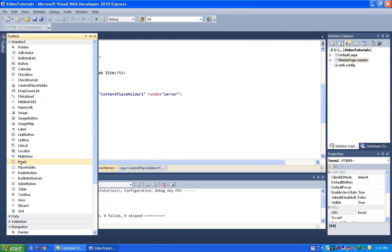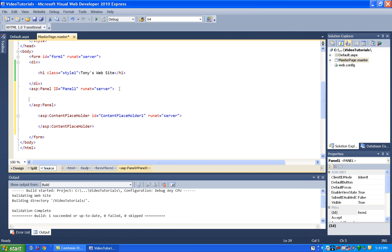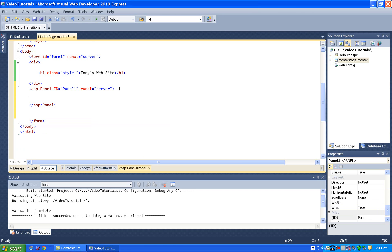So I'm going to grab a panel, drag it off, and then get the content placeholder inside of here. And I'm just using the keyboard to select the content placeholder, cut it, and paste it inside the panel.